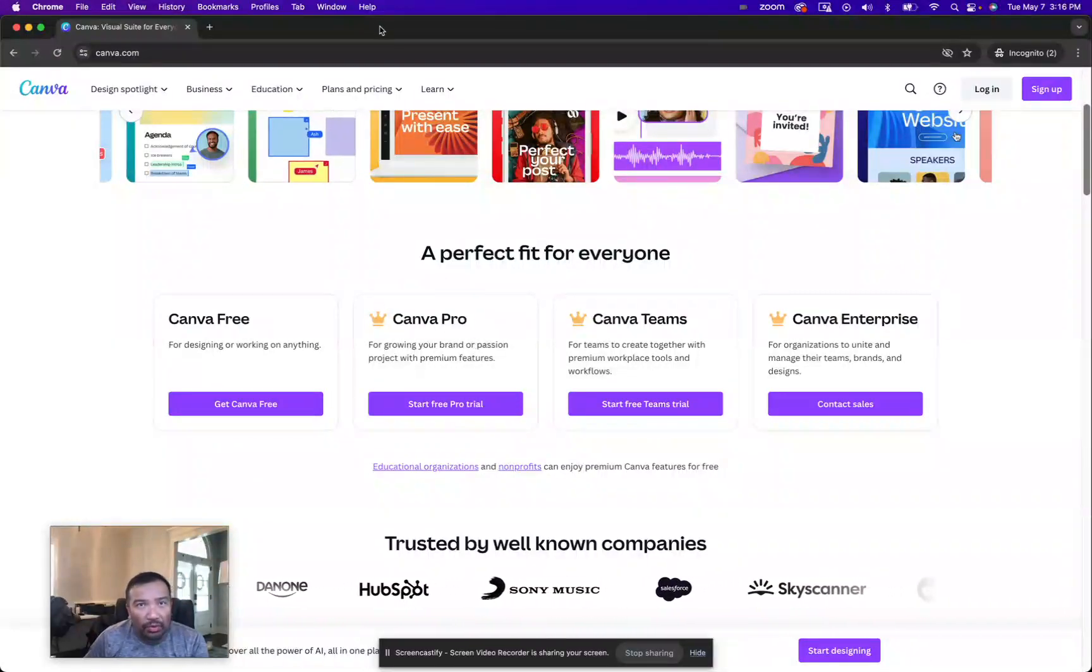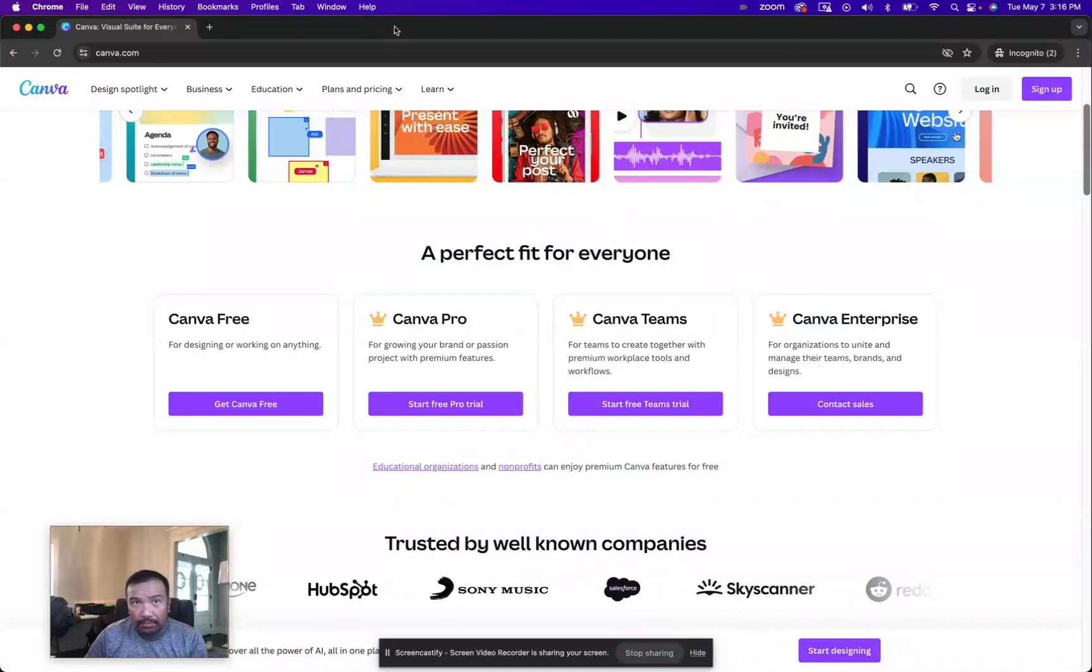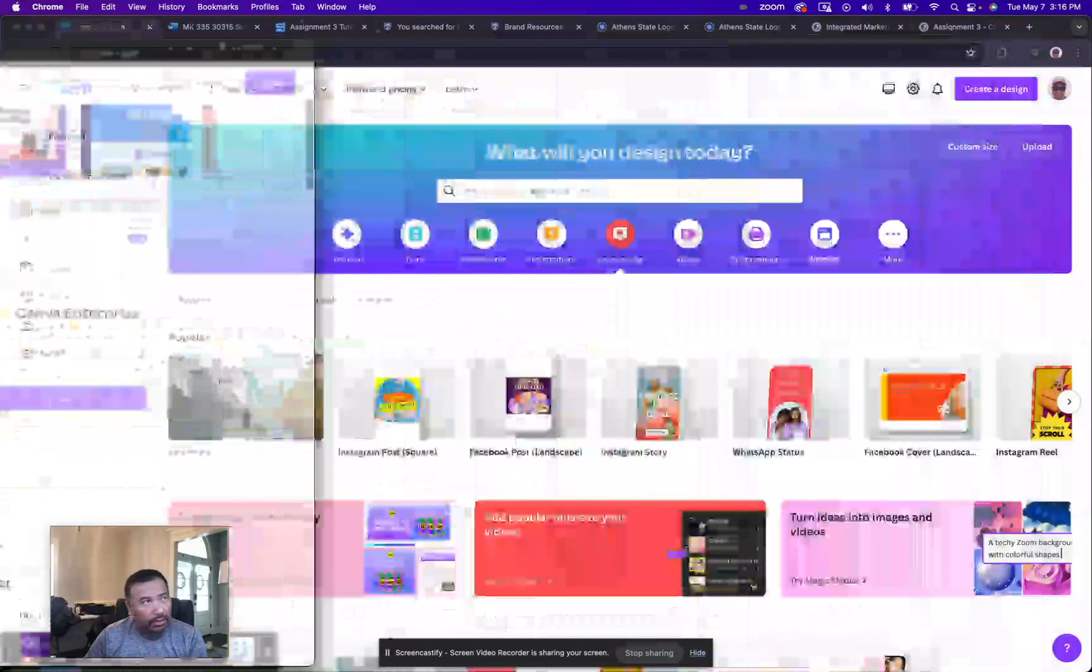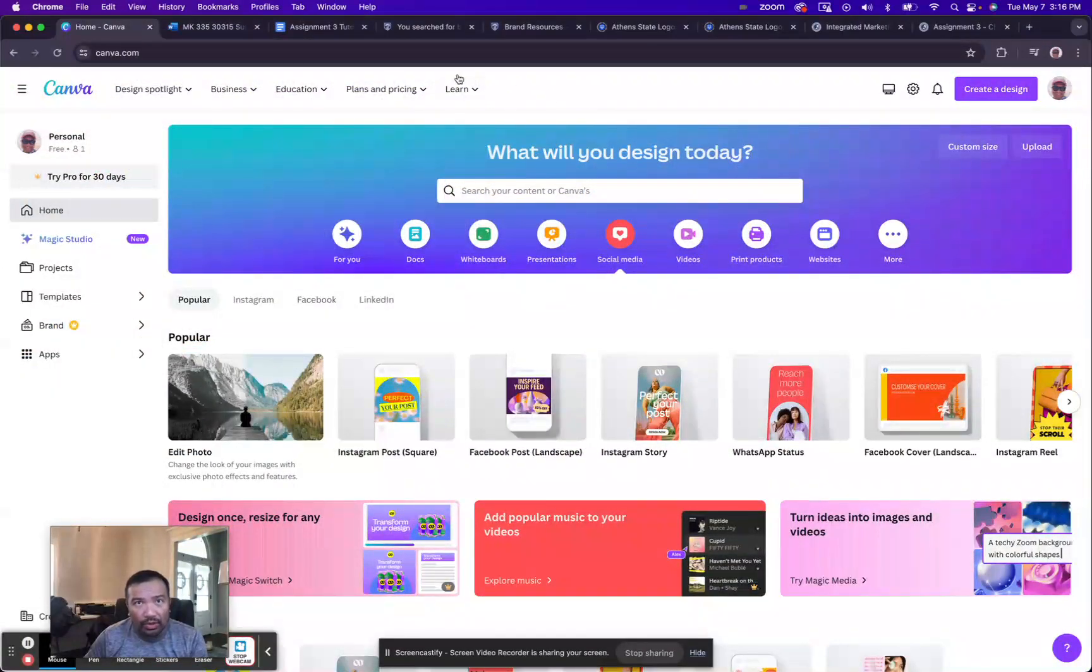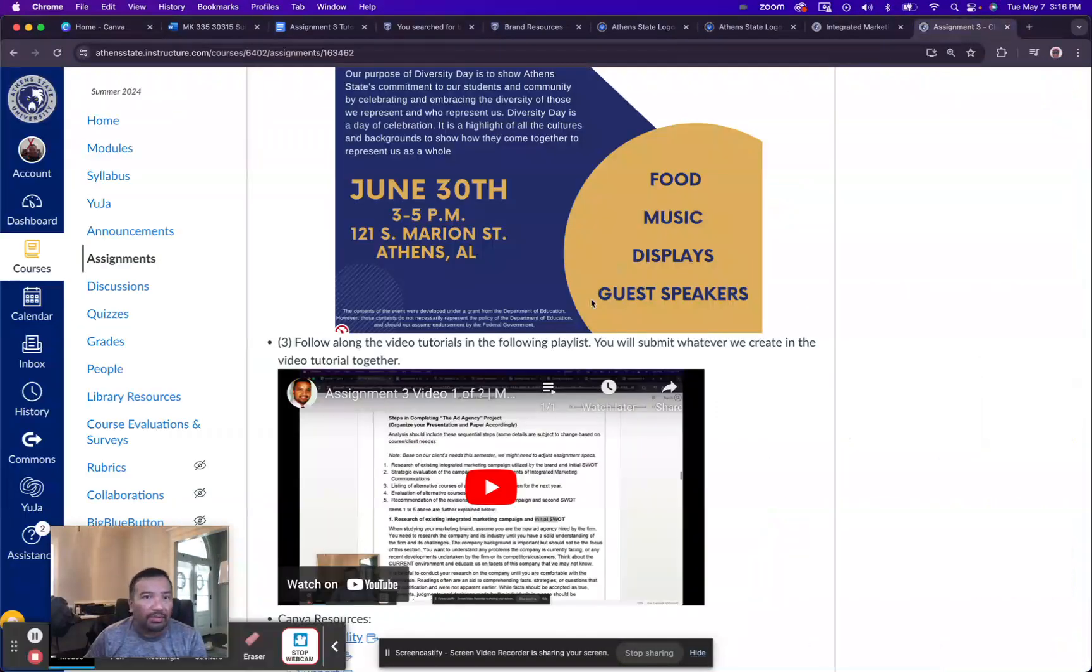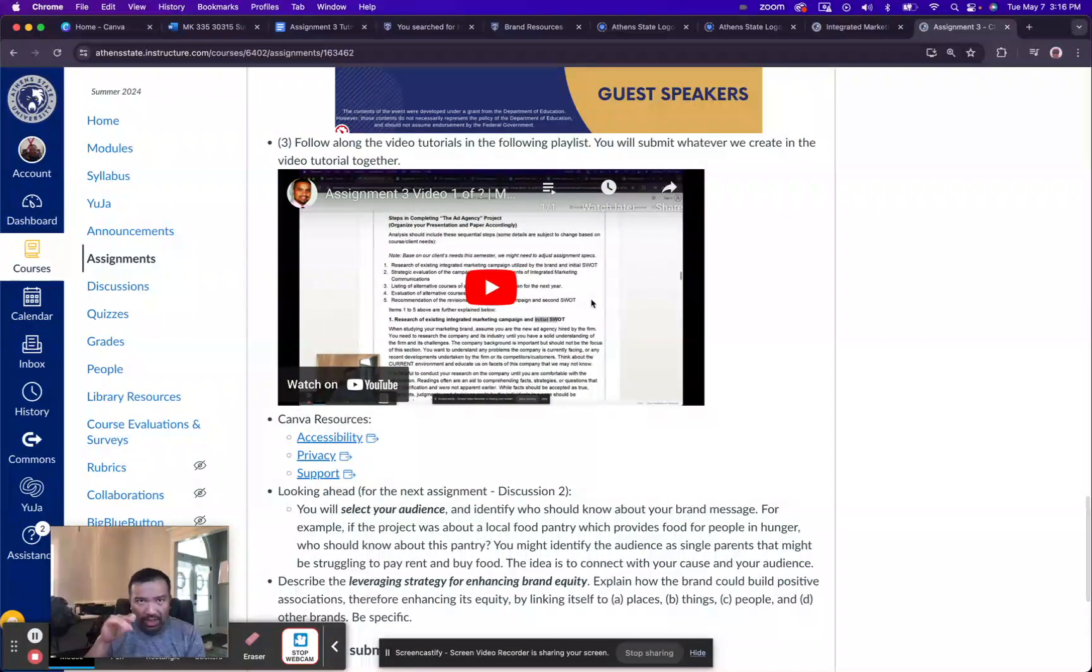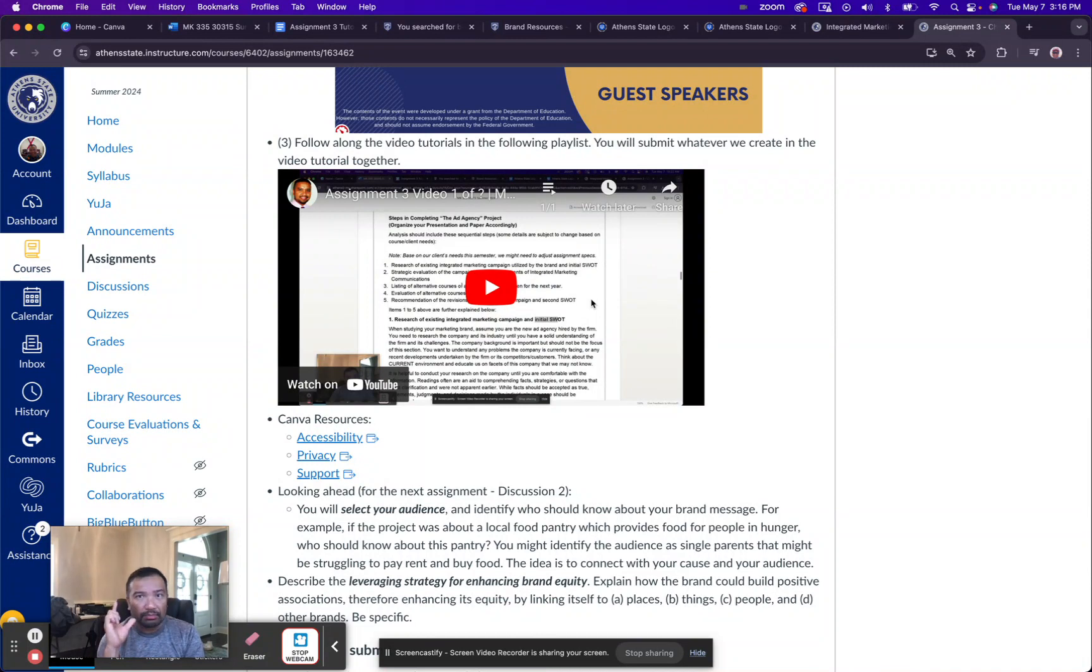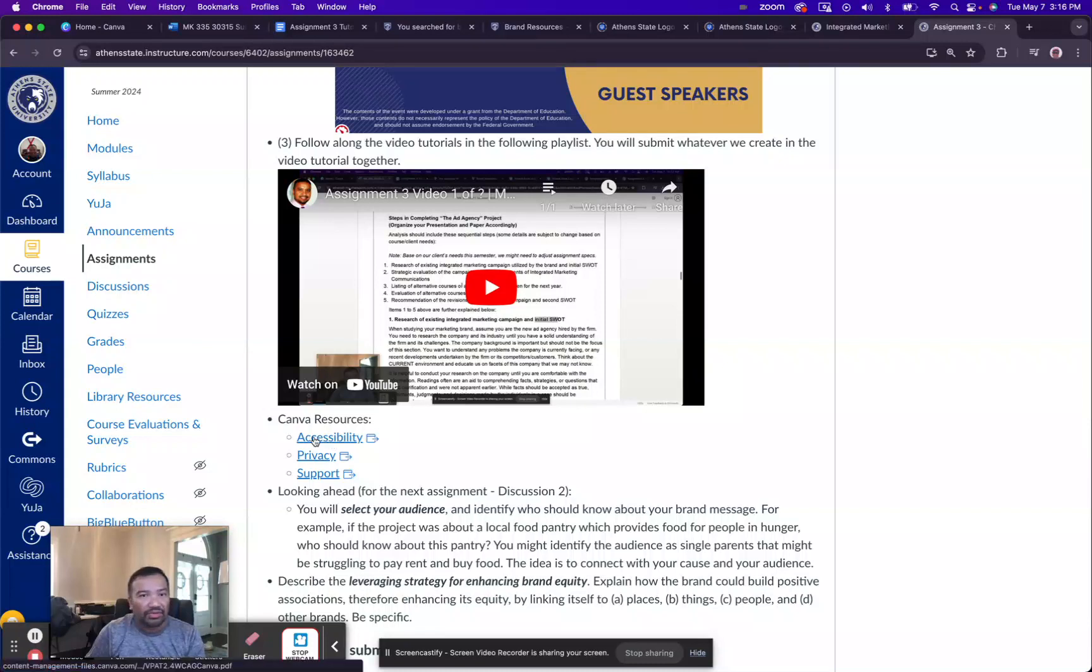And before you get into signing up, I do want to point you to a few items in Assignment 3. So if you scroll down past the playlist, the video tutorial playlist, I have provided Canva resources.